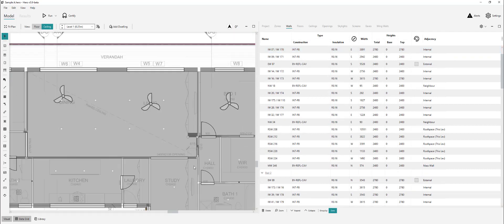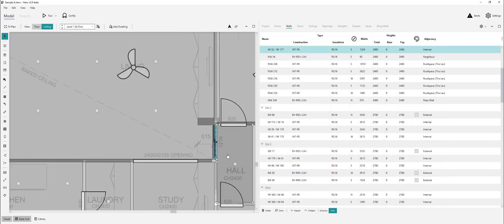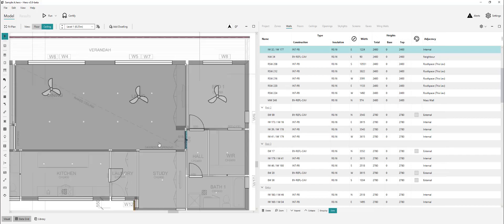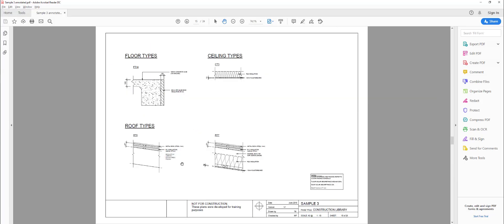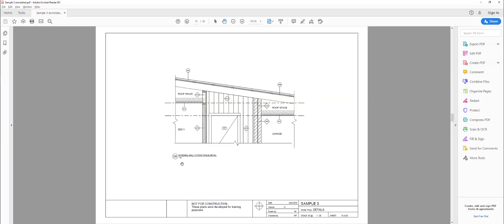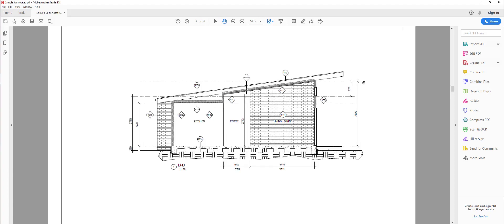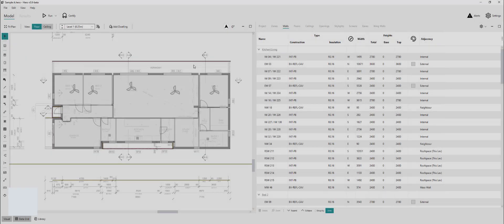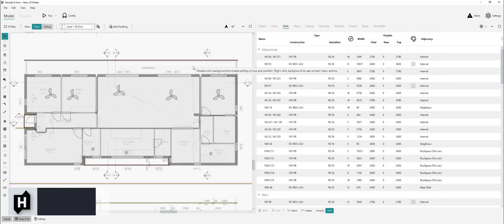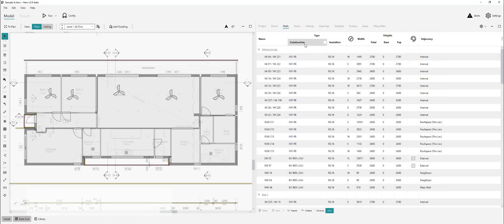This wall here is 2780, and this wall here is 2780, and that wall there is 2780 as well. The height here will actually be 2400, and then it's just this pitched section here. Looking at the elevation, it's 3600. So we've done our wall heights throughout the building and can move to the construction.